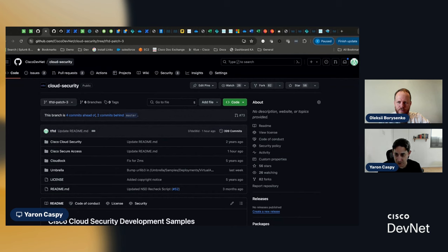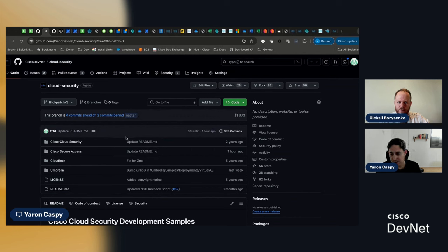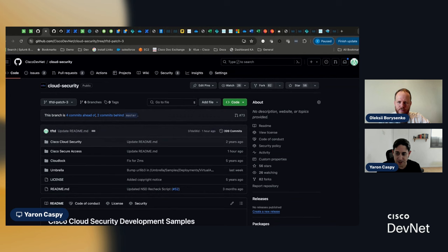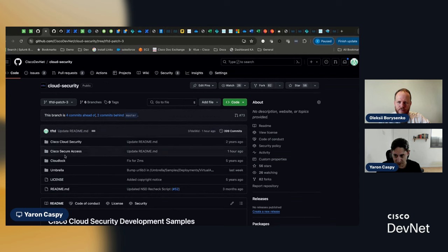Okay. So, underneath Cisco DevNet, there is a cloud security repo. We will share the link with you, of course. And underneath it, there are the different cloud security products. There's Umbrella, CloudLock, and this session will deal with secure access.